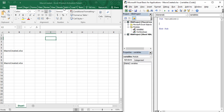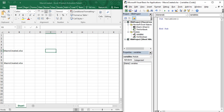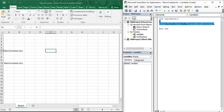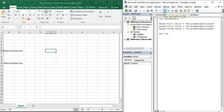Suppose we need to write 'Programming Knowledge' in cells E1, E3, and E6. What you can do is use the Range function: Range("E1").Value = "Programming Knowledge". Then copy this statement and paste it for E3 and E6. If you run this code, we've got 'Programming Knowledge' in those three cells.